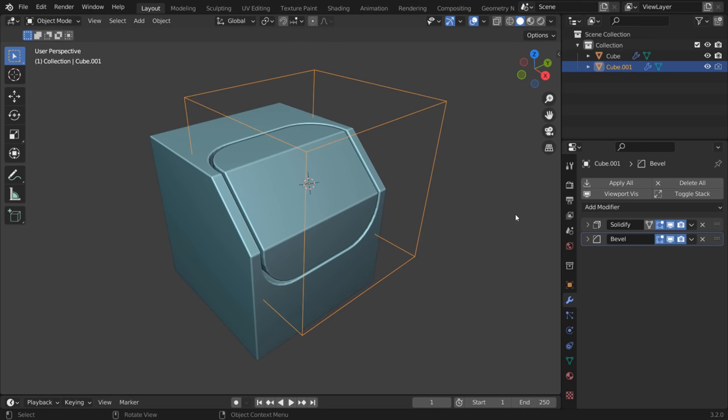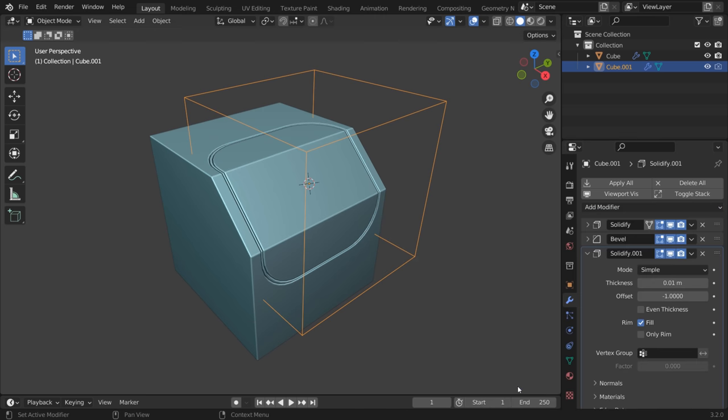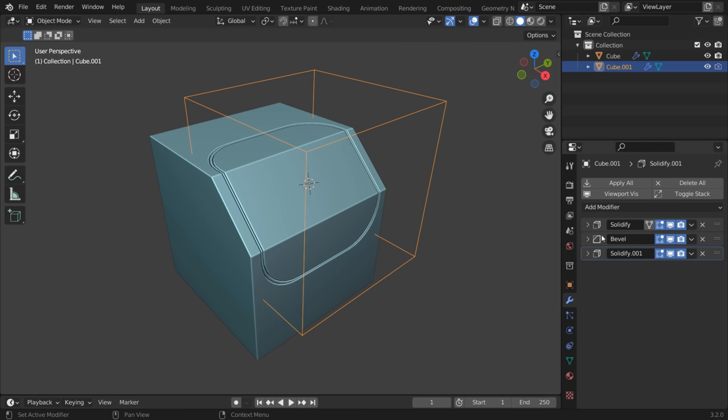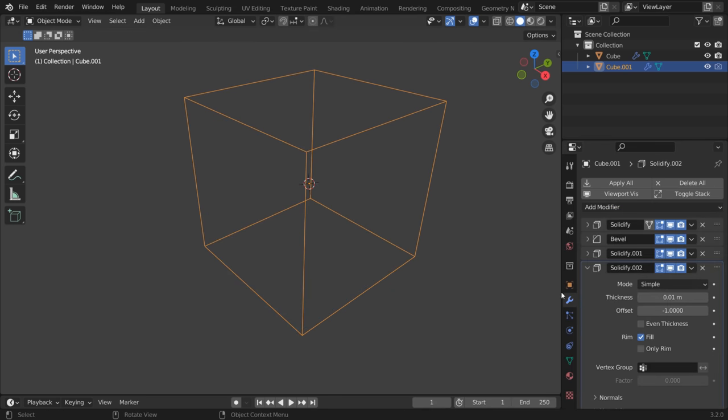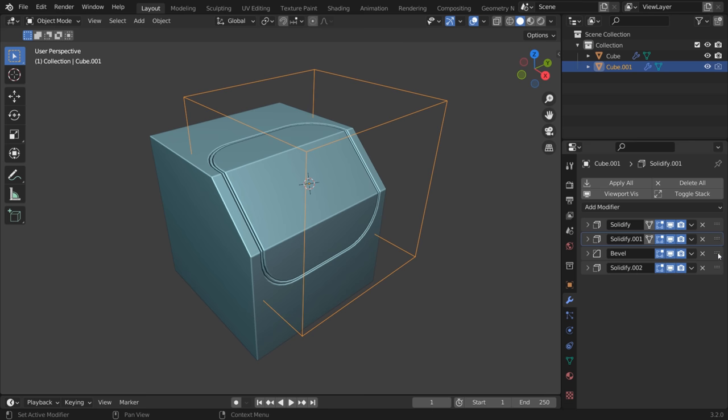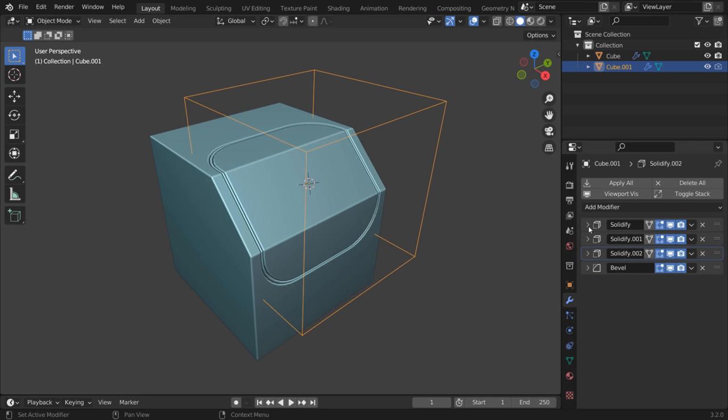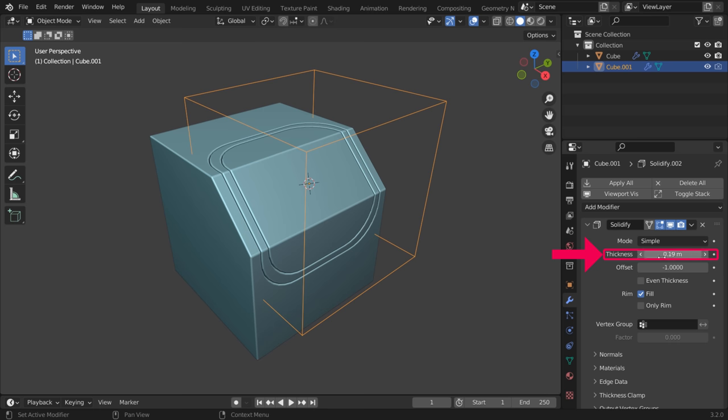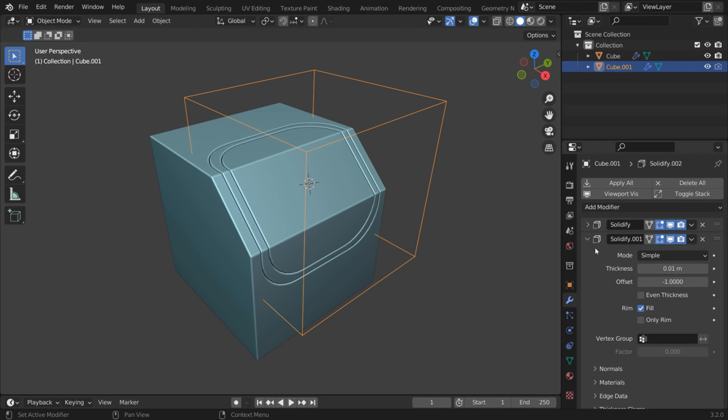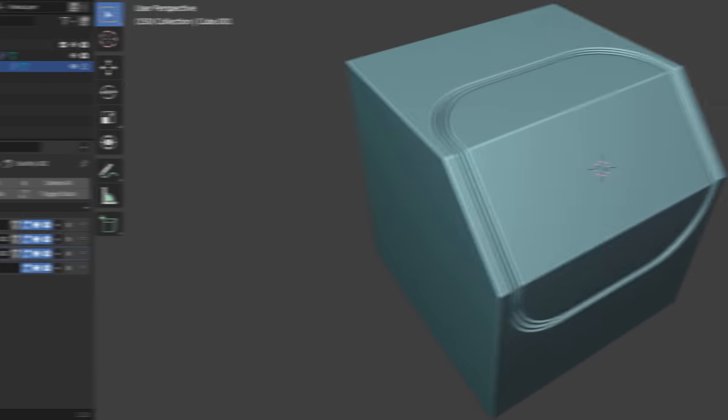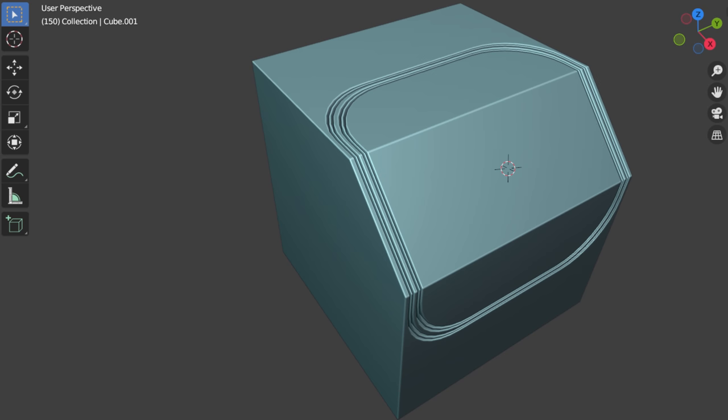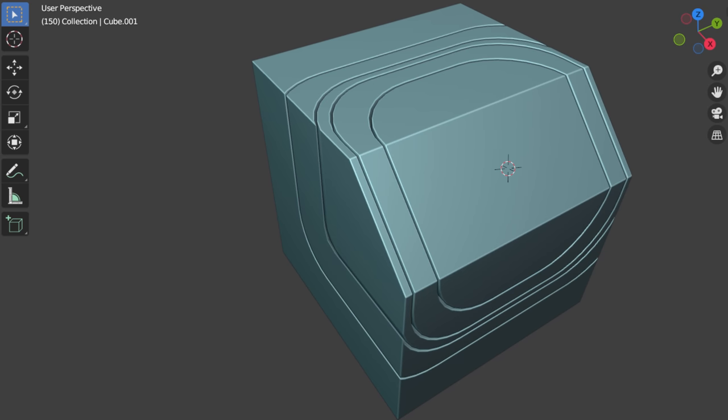To create more than one slice, just keep adding Solidify modifiers to the Cutter object. Make sure that they are above the bevel modifier. Adjusting thickness values will change the way it looks. You can create a lot of variation with just these modifiers.